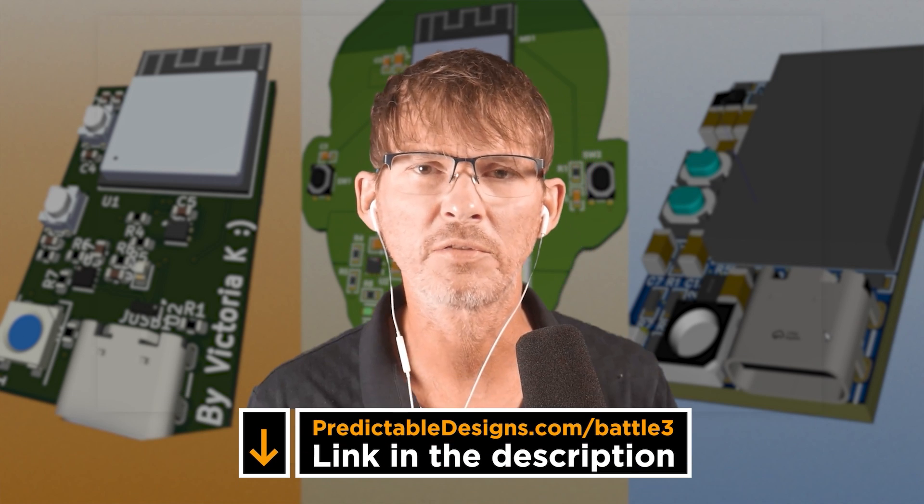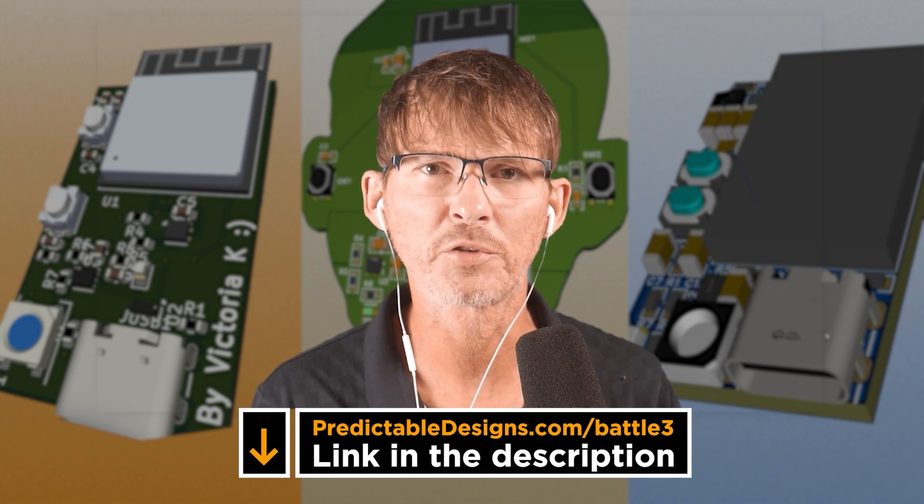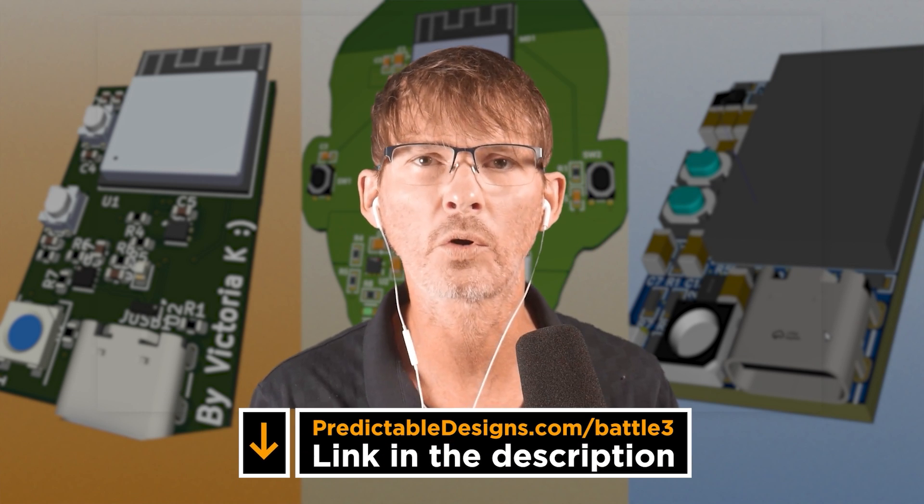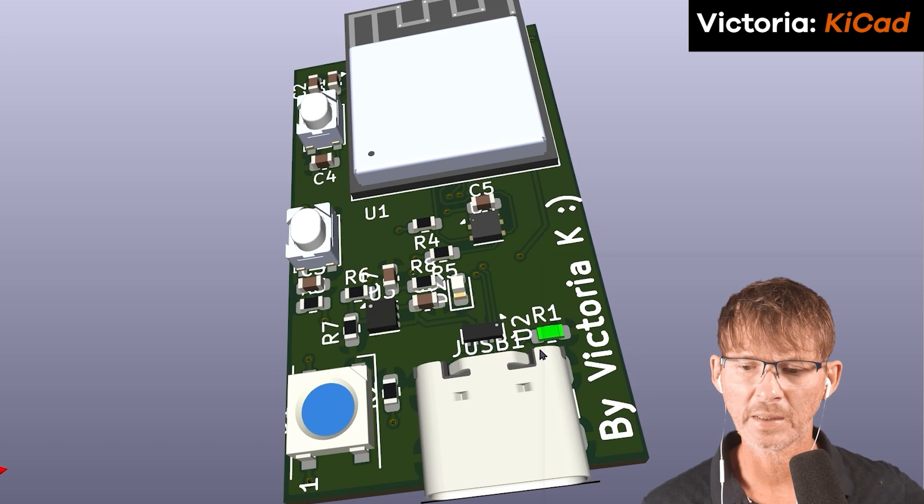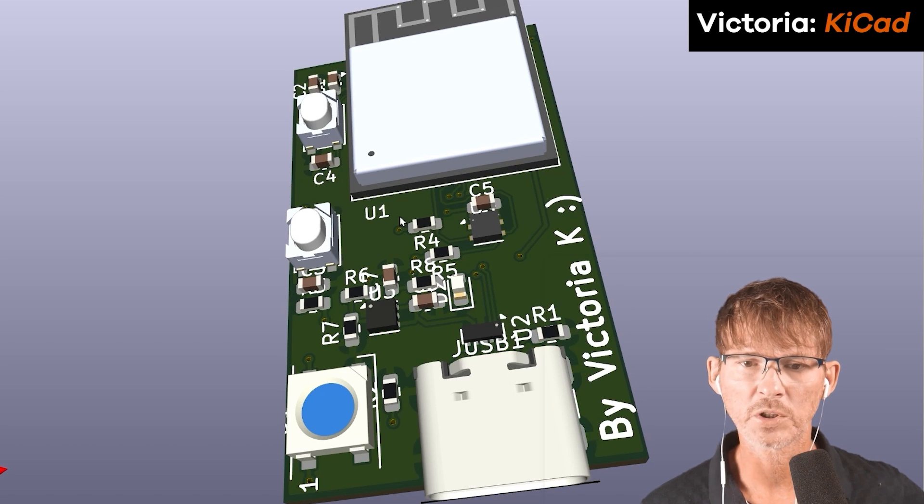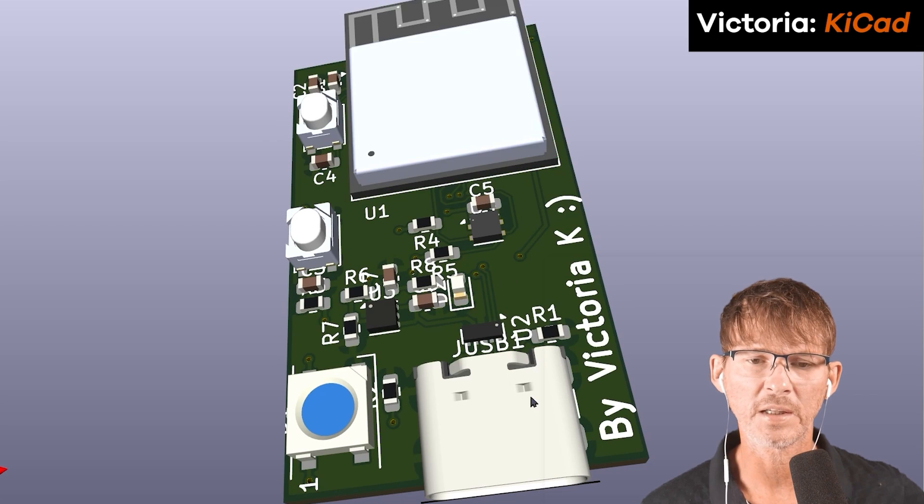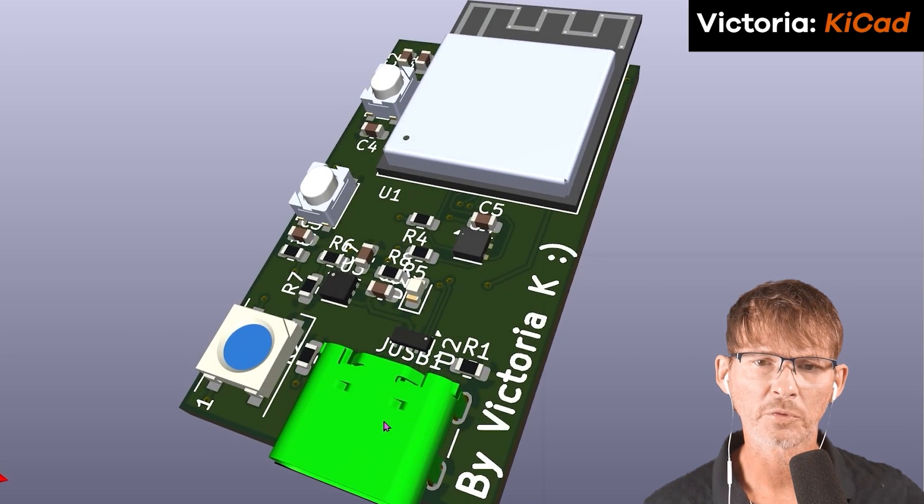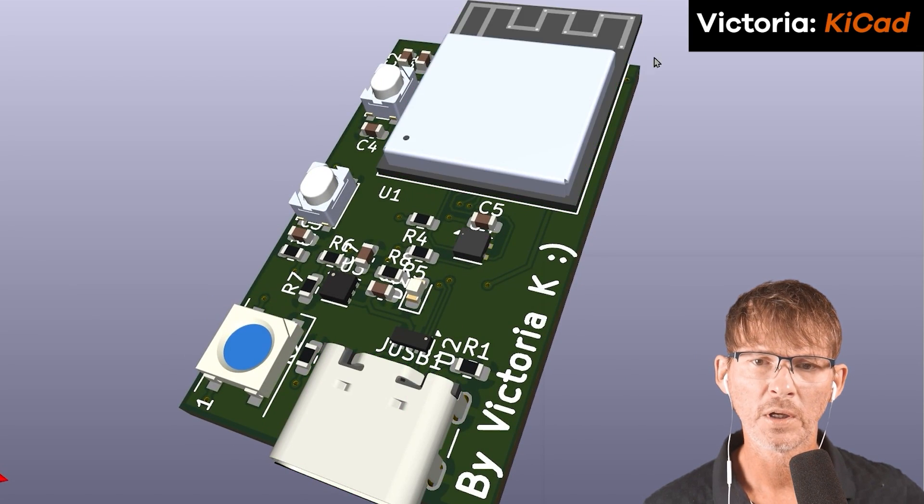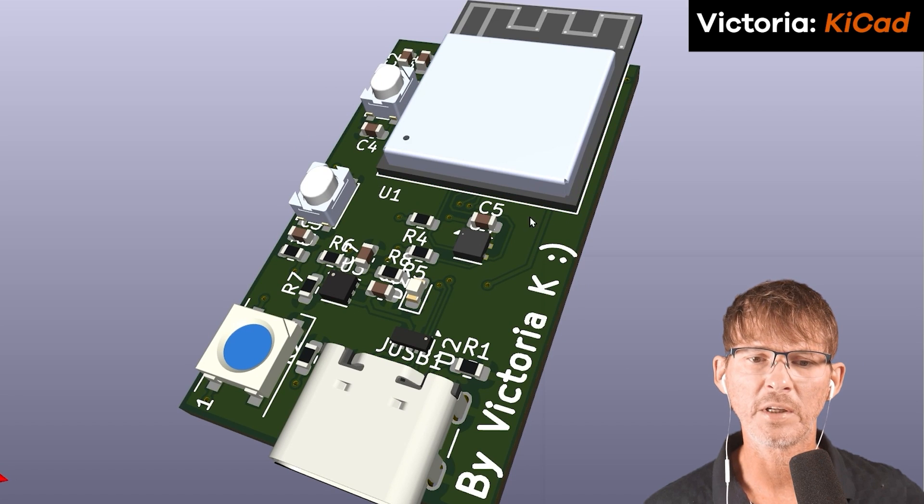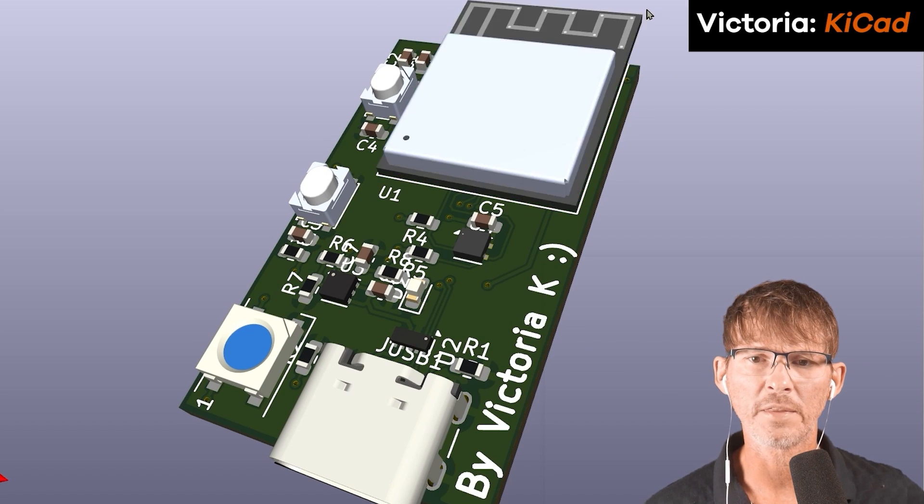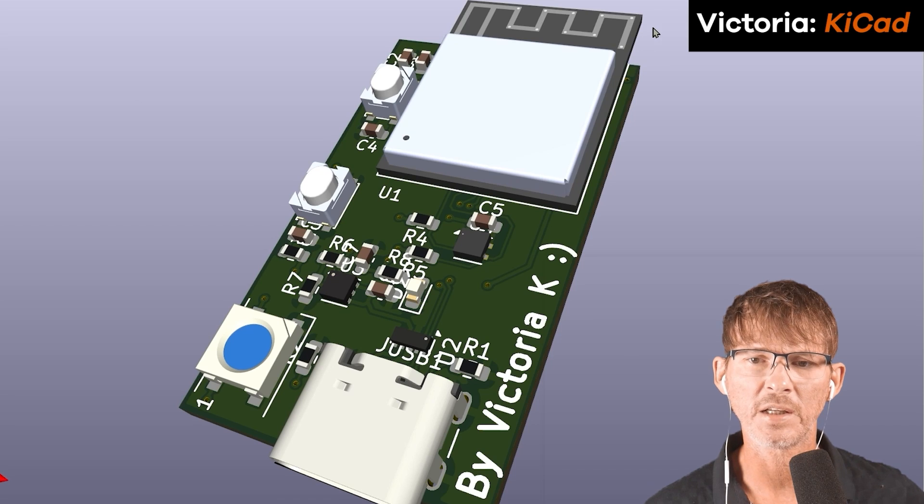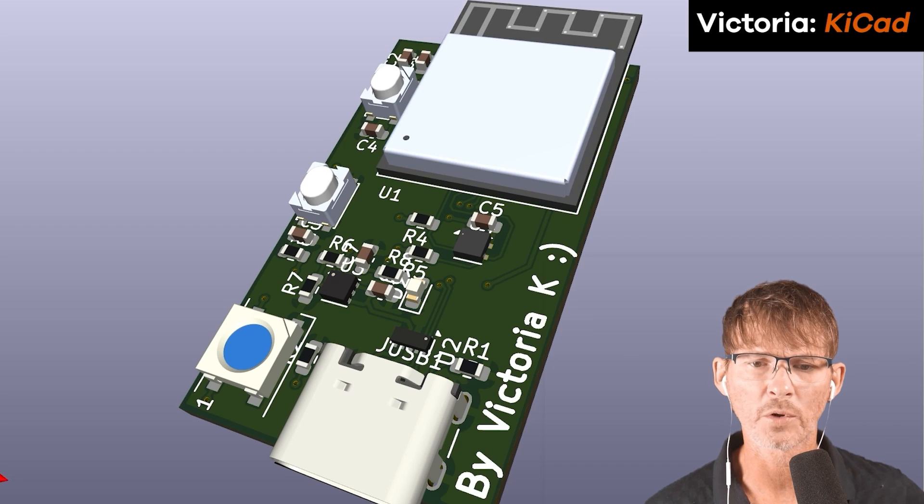Now we're going to review each of the designs. So I've created a download pack that includes all of the design files from this battle, along with the design review documents that we did for each of the designs. And you can find the link to that design pack in the description below or in the comment section. Let's start by taking a look at Victoria's design here, which was done in KiCad. This is the 3D model for her board.